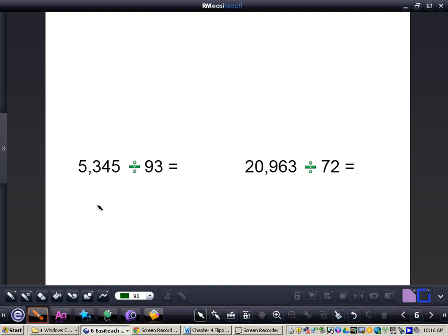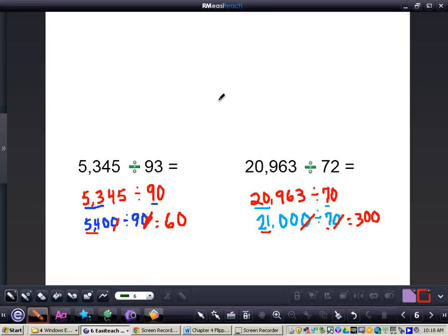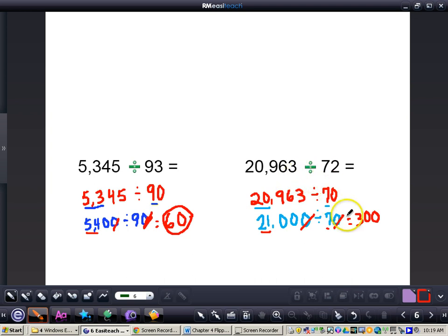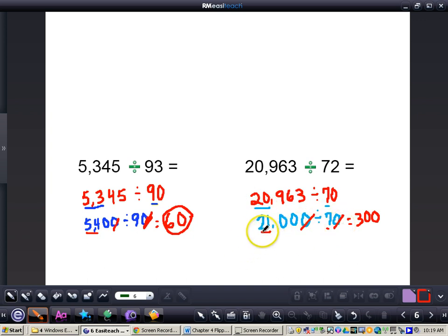I want you to do two problems all by yourself. Pause the video as you work, then press play and I'll have the answers for you. For the first problem, the answer is 60 — we changed 93 to 90, and the compatible number with 9 would be 54, giving an answer of 60. For the second problem, the answer is 300. We changed that 72 to a 70, and the closest number to 20 that's compatible with 7 is 21. We took our two zeros away, 21 divided by 7 gave me 3, and then we tacked our two zeros on at the end.